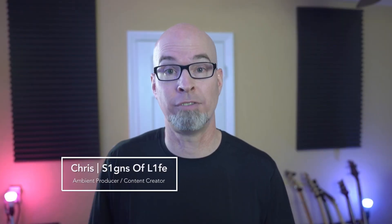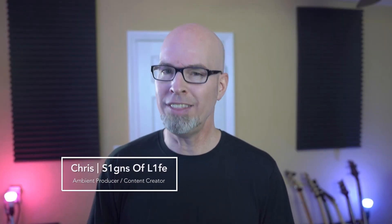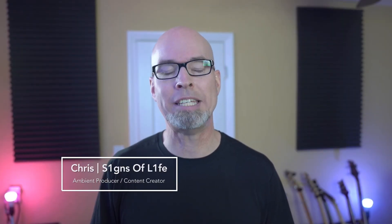Hey there, my name is Chris, better known as Signs of Life, and in this video we're going to be taking a look at Riffer, which is now included in the new version of Pro Tools.